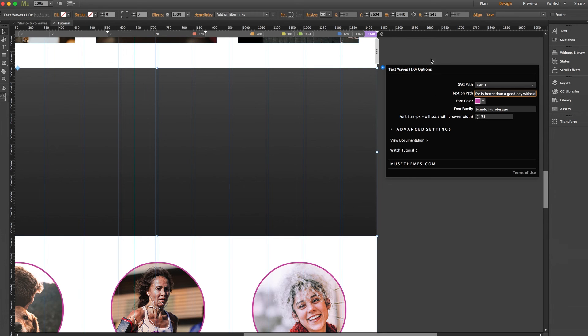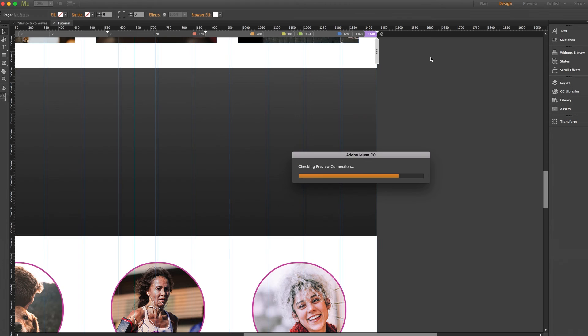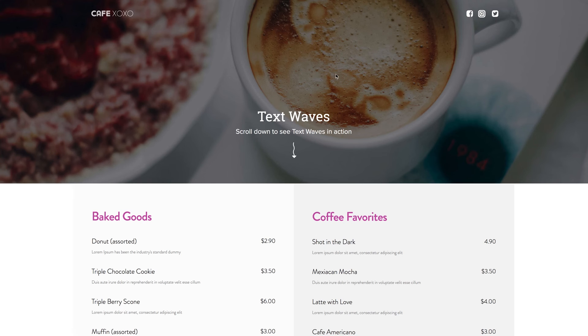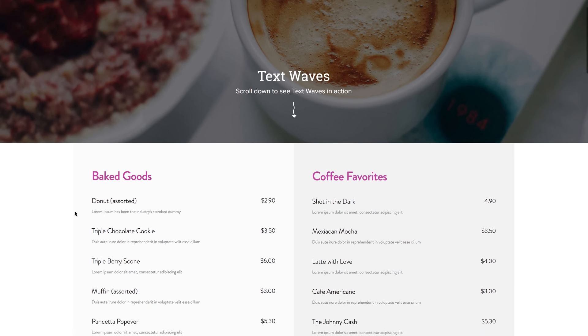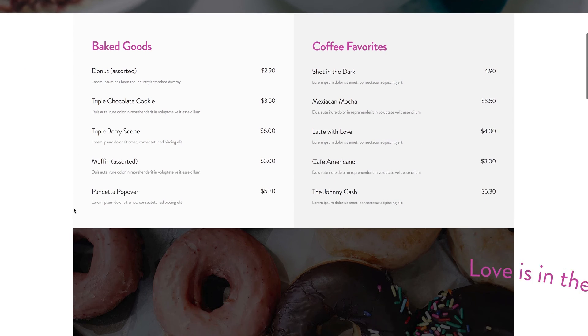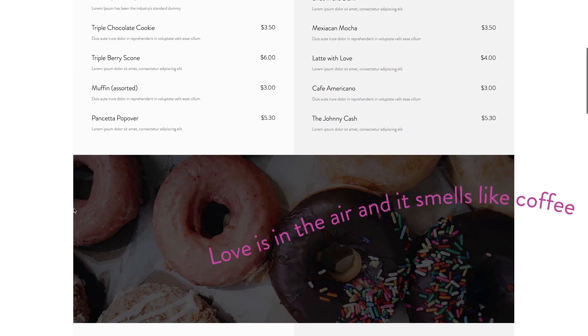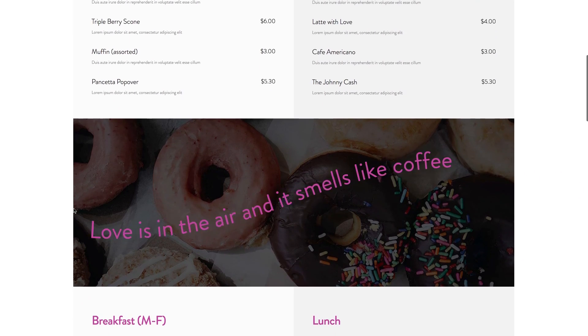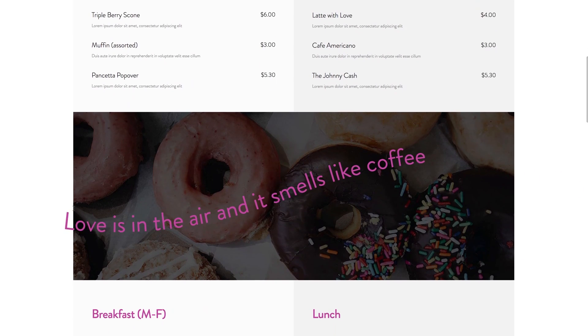Let's give this a browser preview. Now let's scroll down the whole page and we can see both of our text waves flowing across the screen seamlessly.